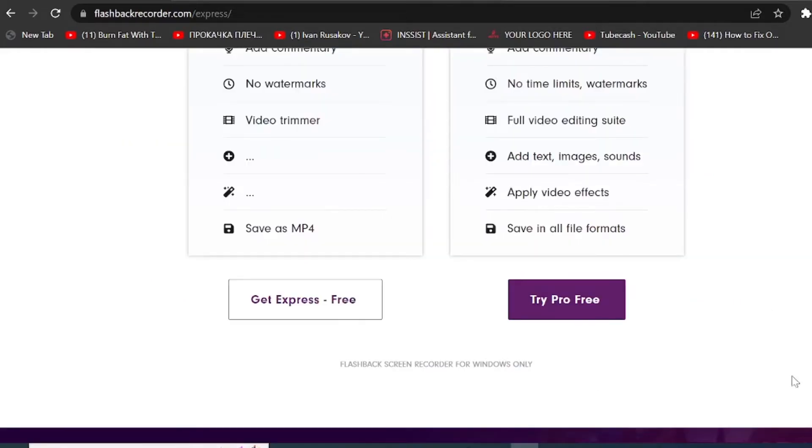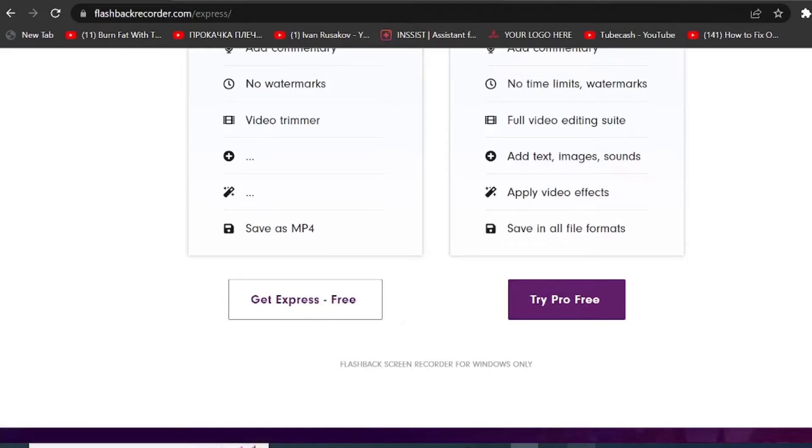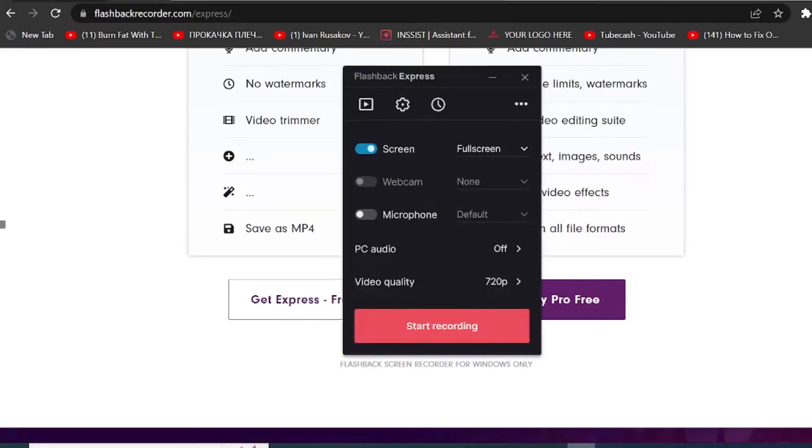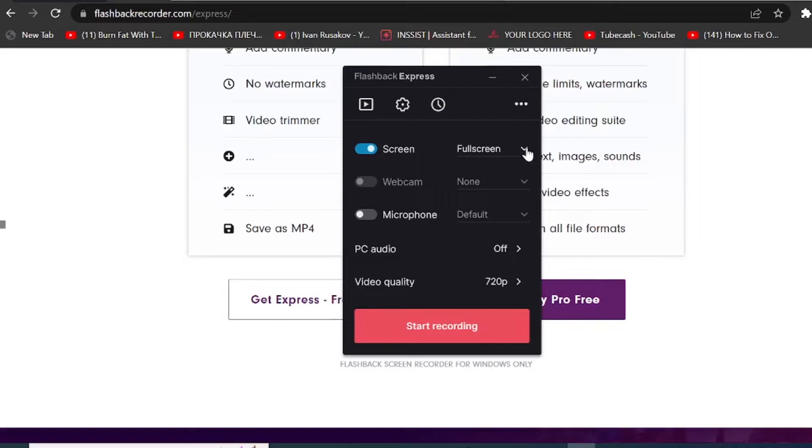So to get started, you simply need to click on Get Express Free. It will then download the installer on your computer. Once you run the app, it will look like this. So you have some options how you can record the full screen or you can mark only some portion of your screen that you would like to do.